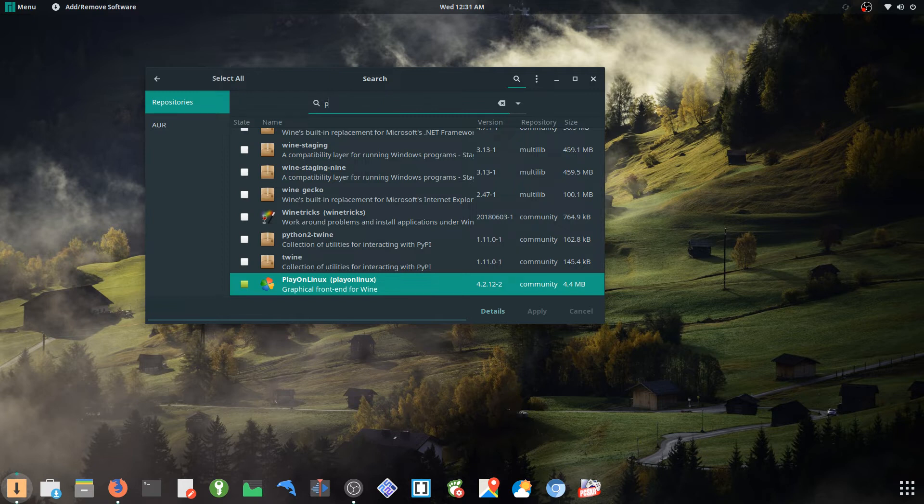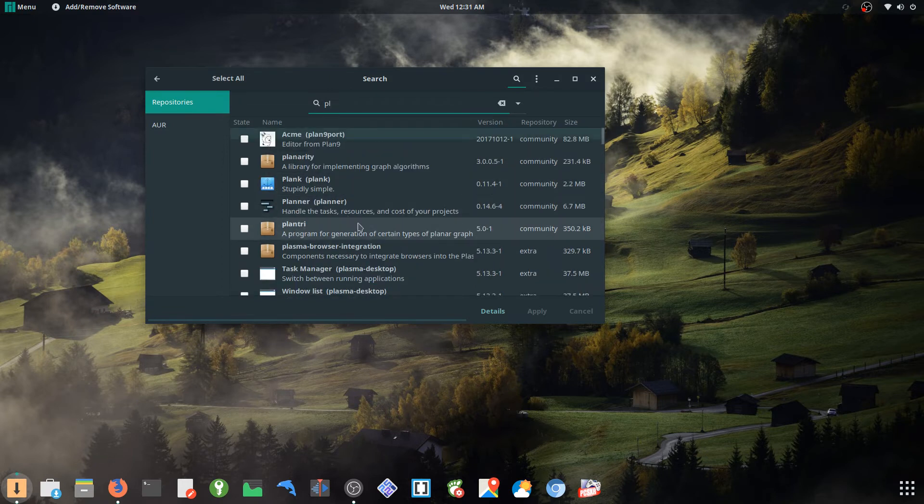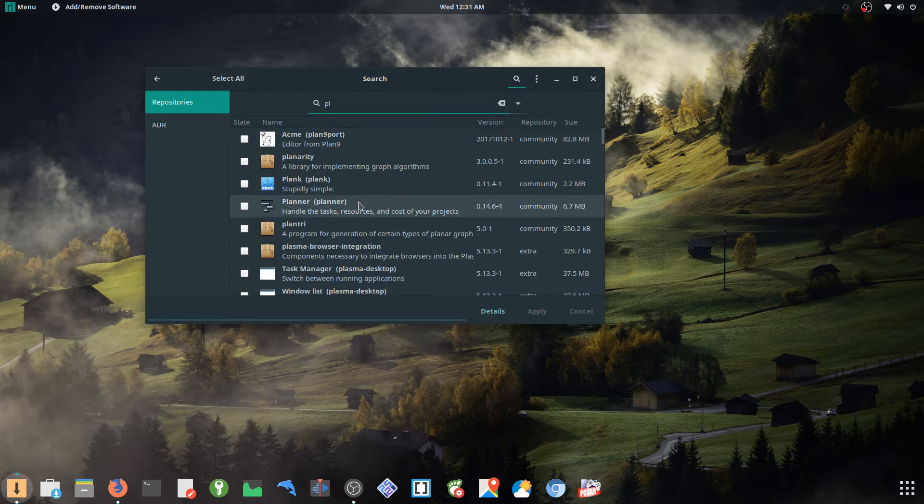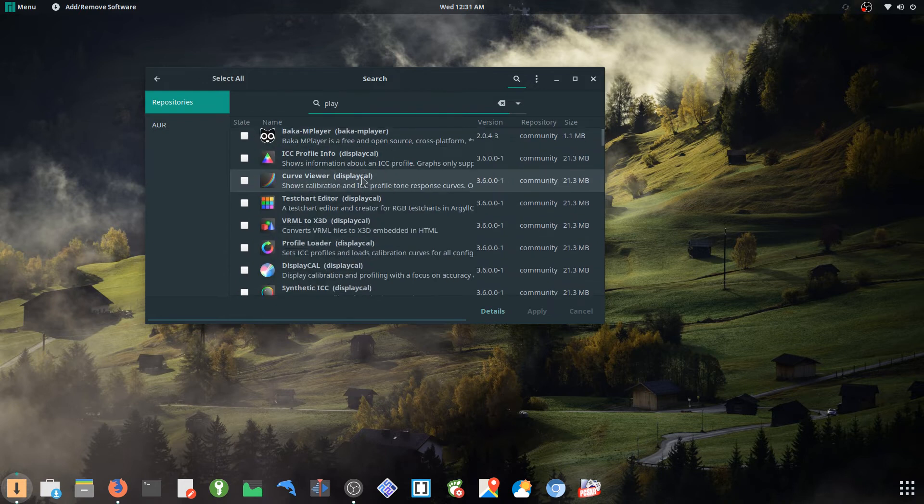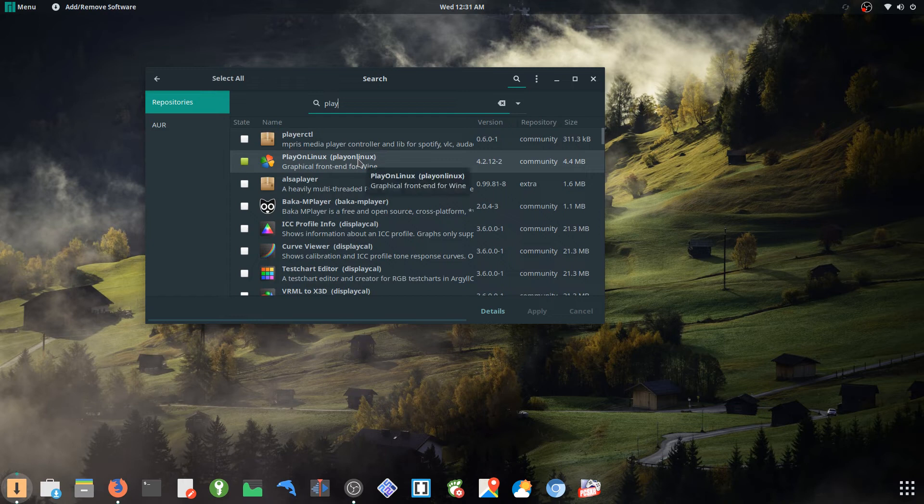But I also had to install Play on Linux for some reason. Even though I'm not really using it, for some reason it wanted that when I tried testing Wine, and so I just Play on Linux install this.